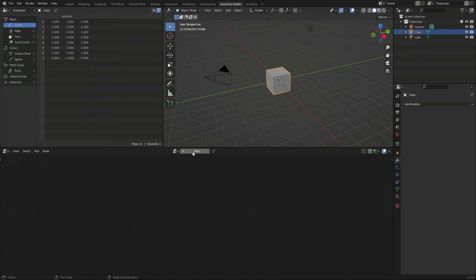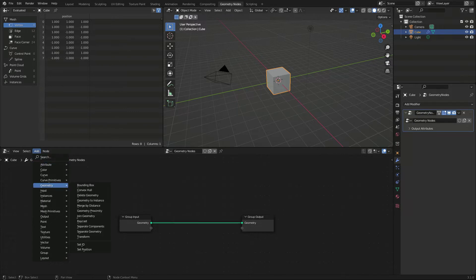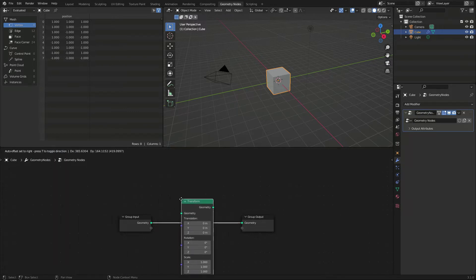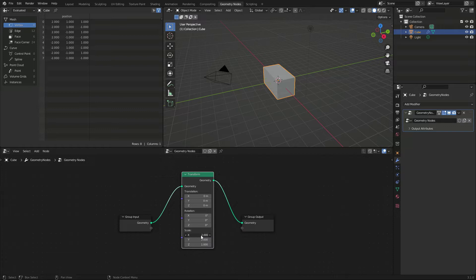It's a graph system in which an input geometry is connected to an output, and a wide range of operations can happen in between, like for instance, this transform node.